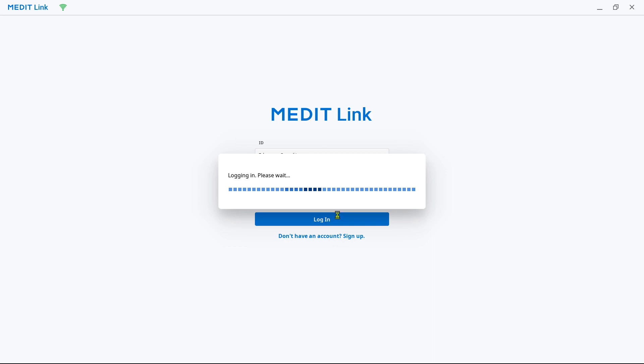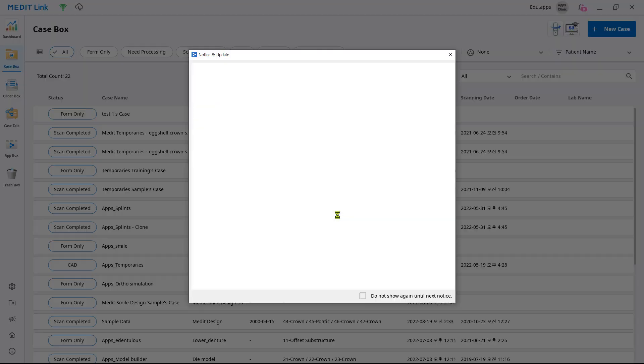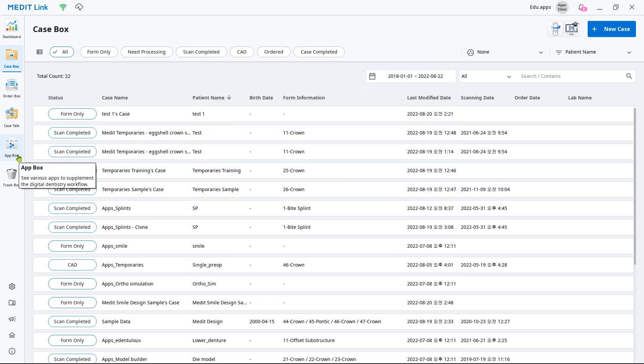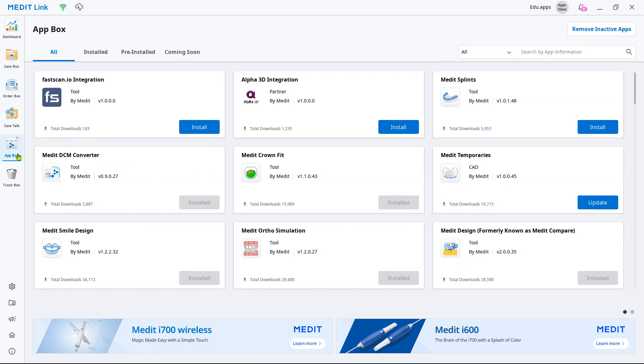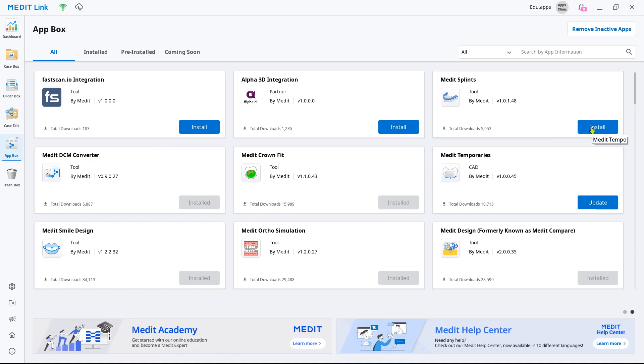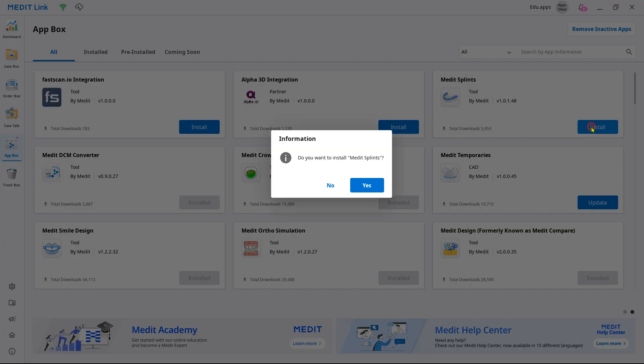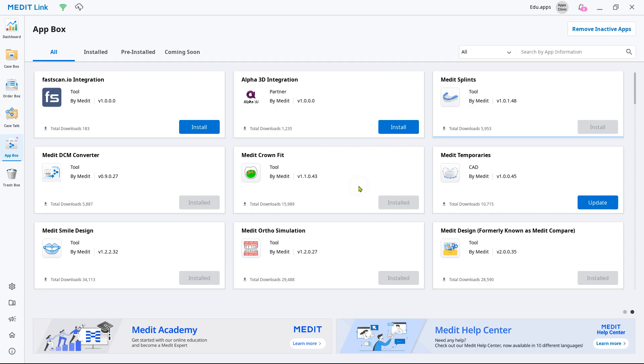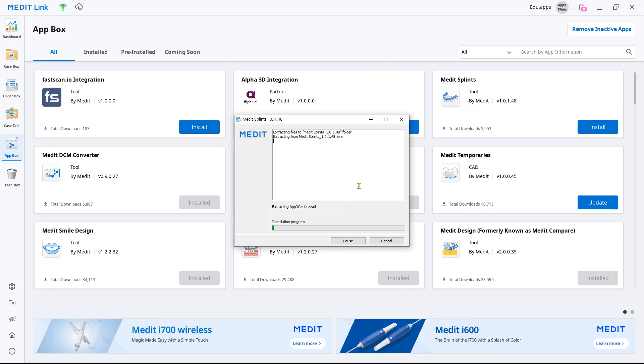Log in to your Medit link and go to the app box. Then find the Medit splints app and click install. The installation file will run automatically once the app is downloaded.